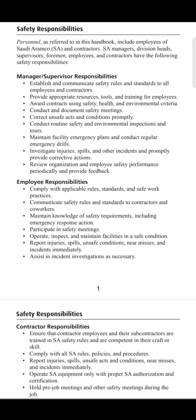The next point is to maintain the facility emergency plan and conduct regular emergency drills. Managers and supervisors must train employees and contractors on how to act during an emergency. The next point is to investigate emergencies, injuries, spills, and other incidents, and provide corrective actions.